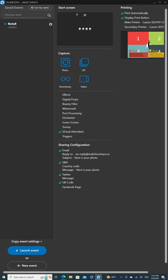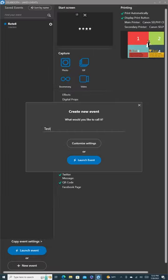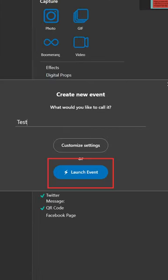Once you've launched the app, log into your account. Our first step is to create a new event, so click New Event on the bottom left of your screen. Give your event a name and then hit Launch Event.